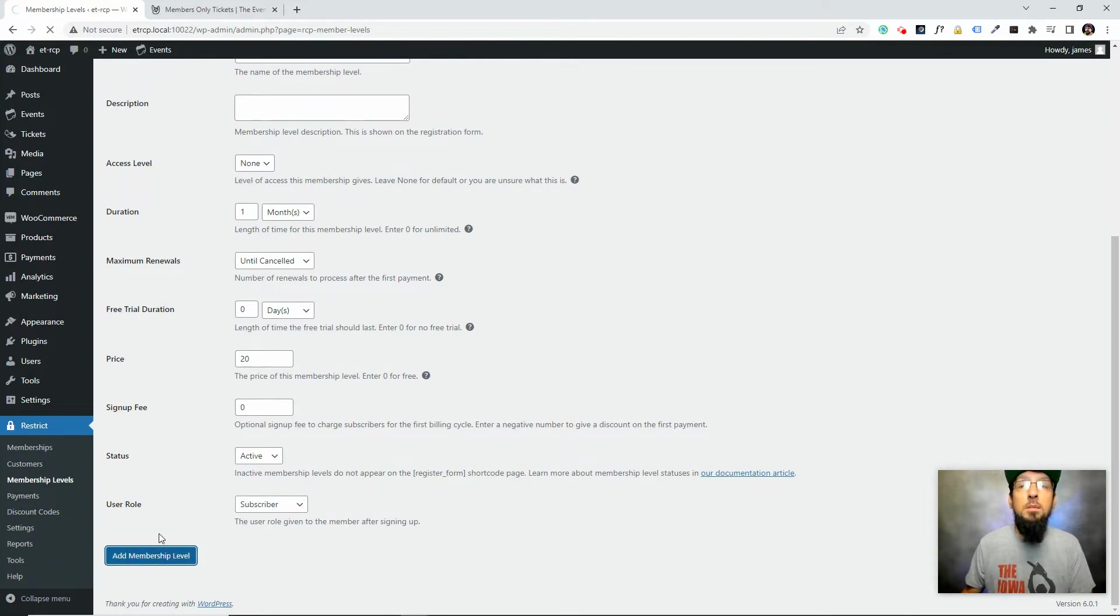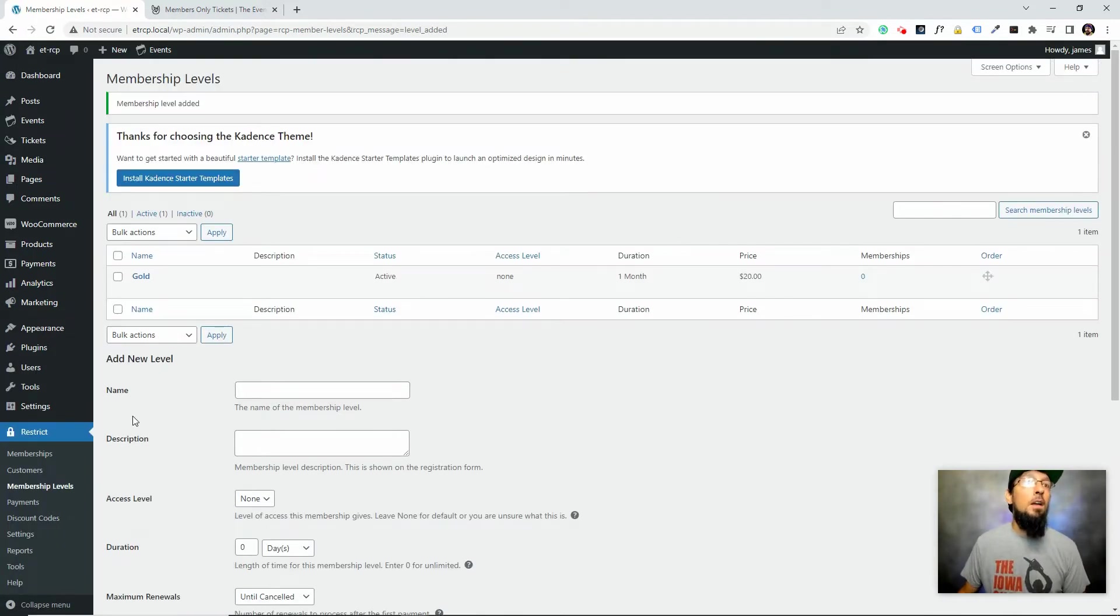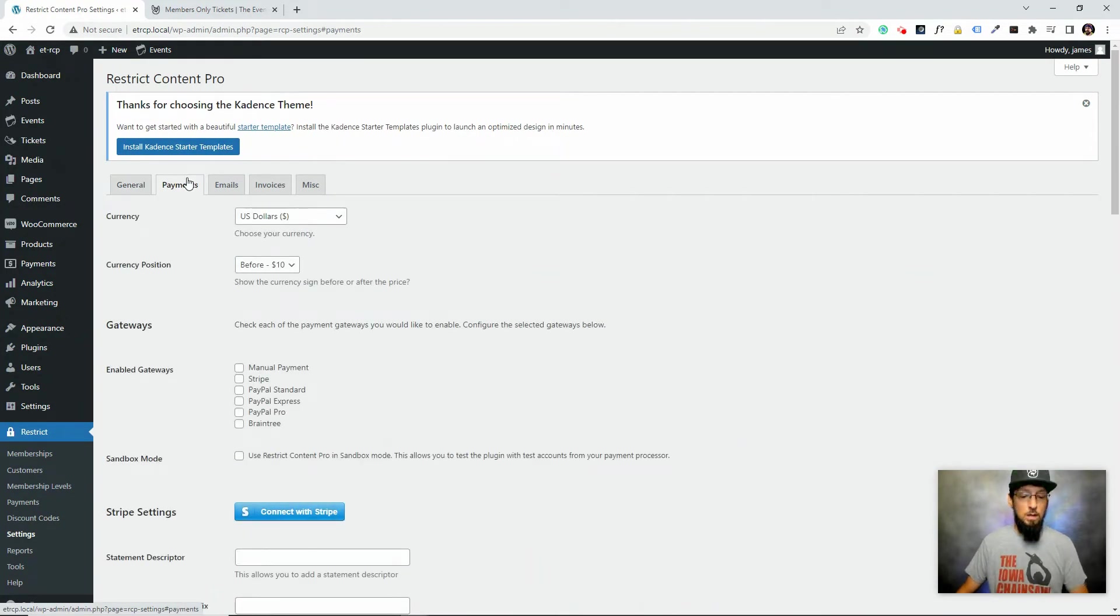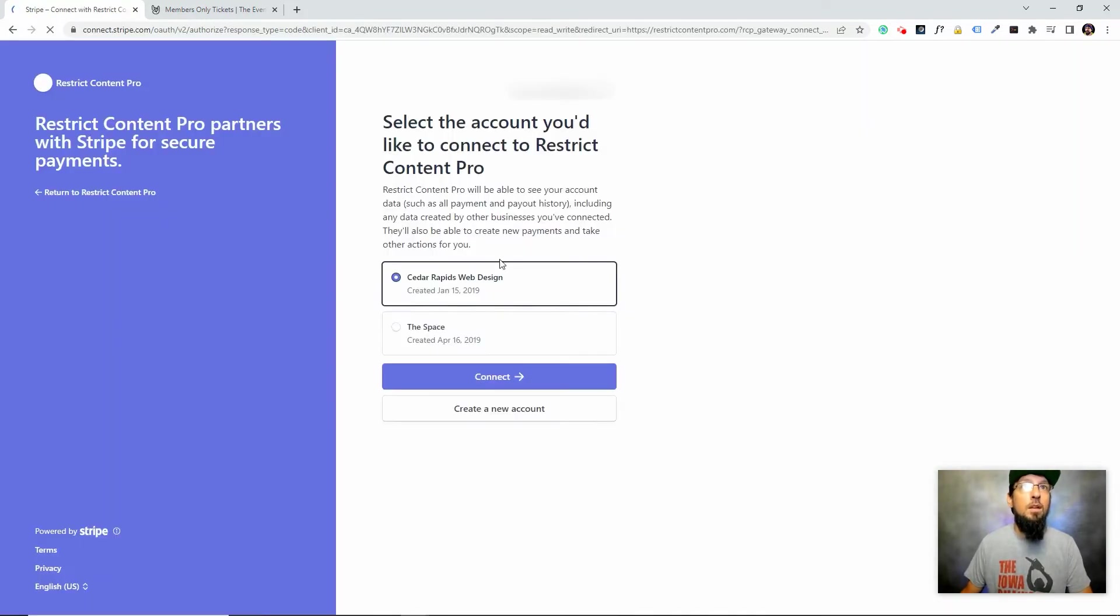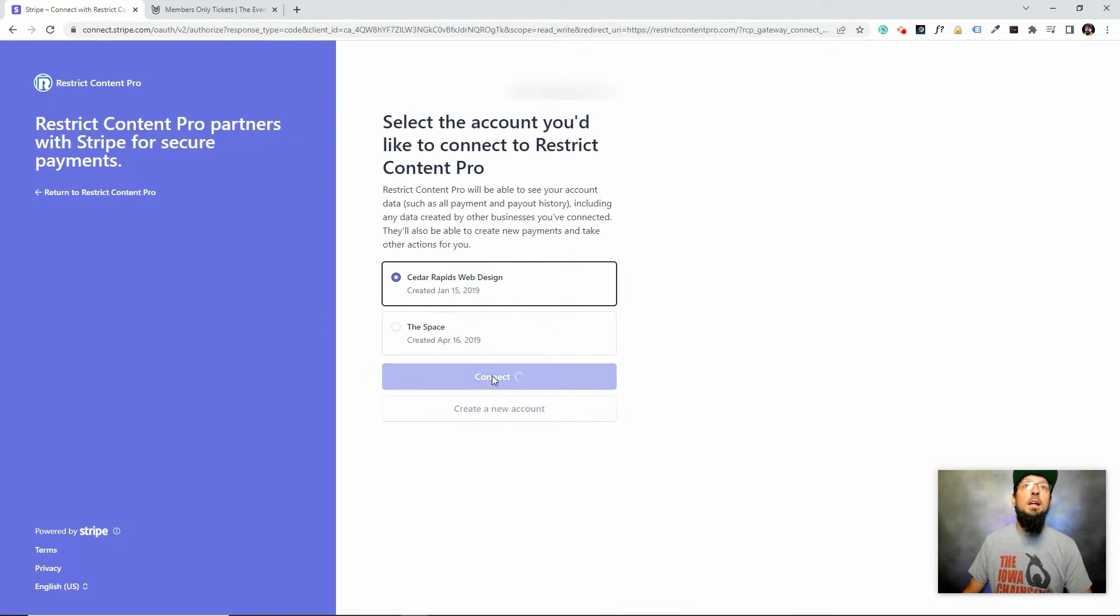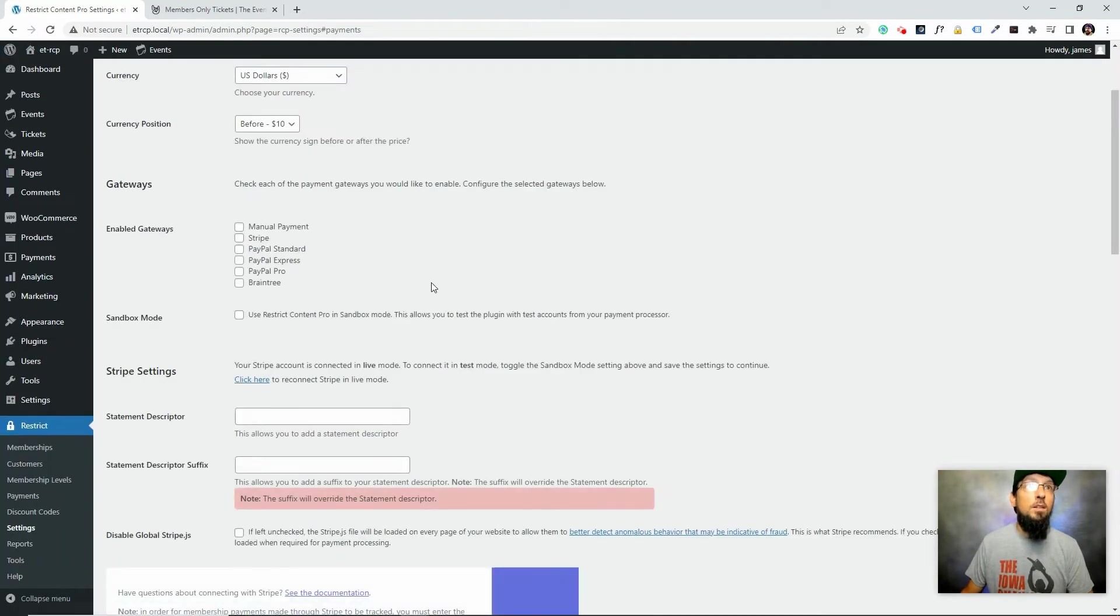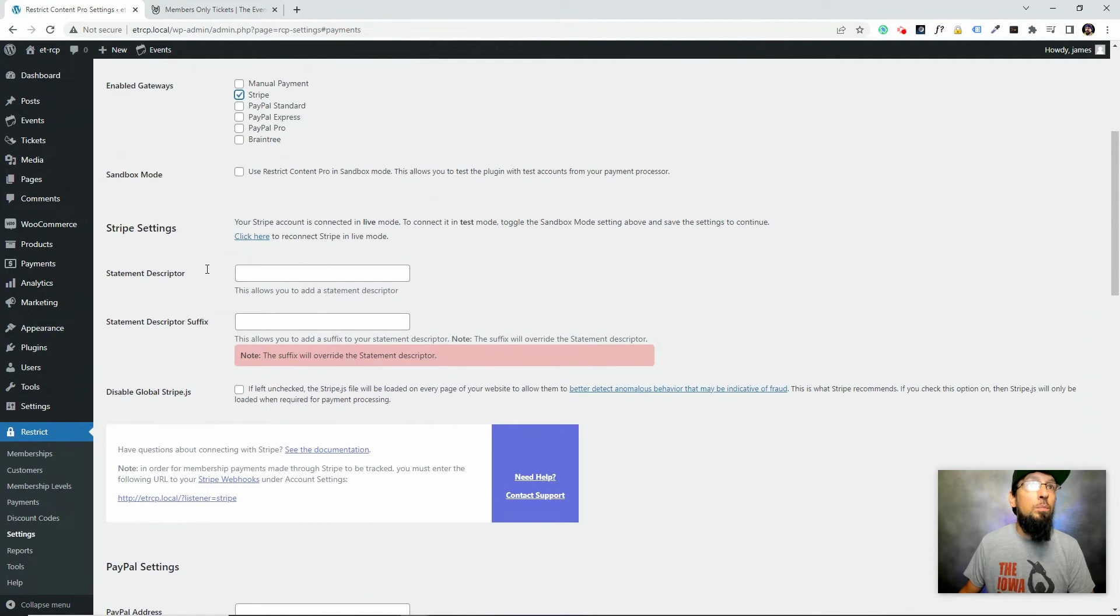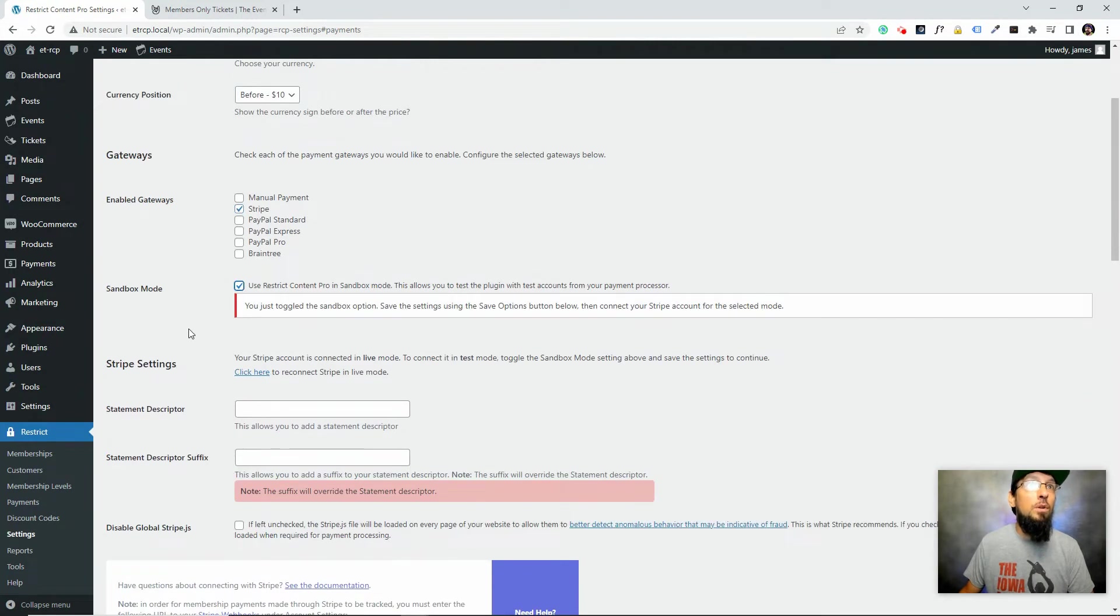Just a basic membership level for our purposes today. Real quick, I'm going to go to settings and the payments tab to set up our payments. First thing we'll do is connect with Stripe. I'm going to choose the account I want to use, and that's it. We'll go ahead and click Stripe to enable that.